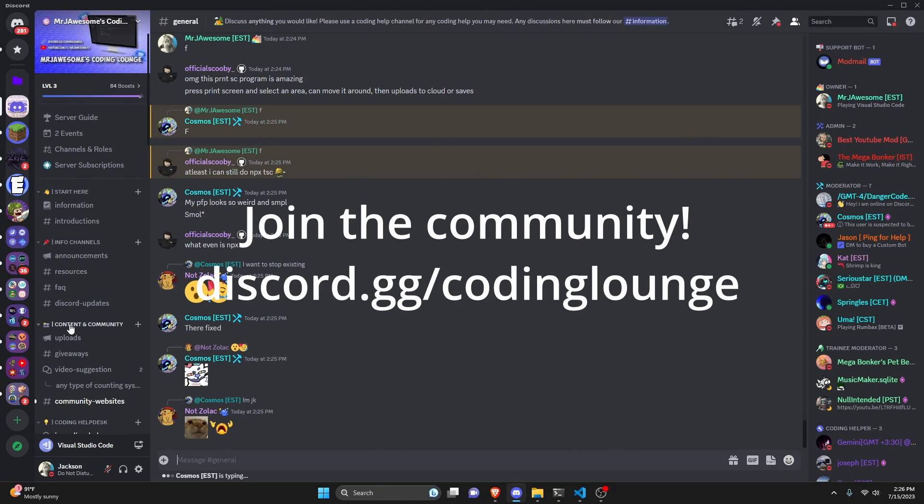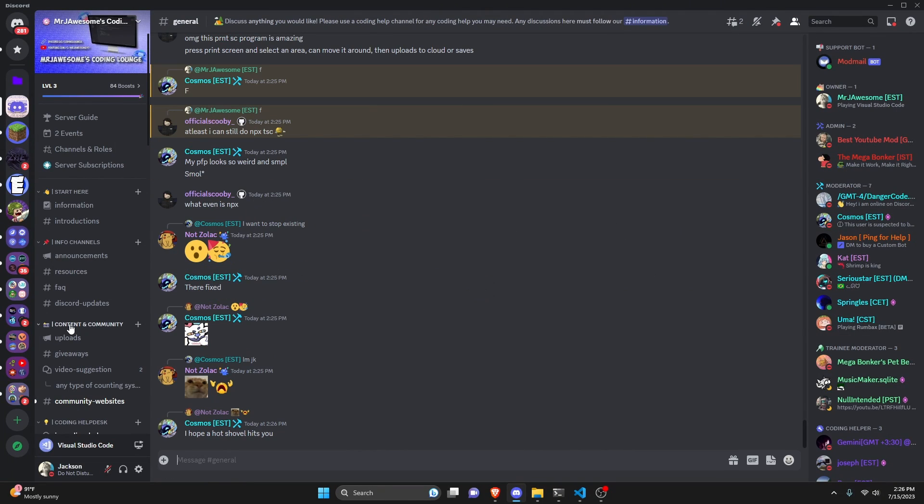This is how you can create an advanced counting system for your discord.js version 14 bot. Let's go ahead and get started.